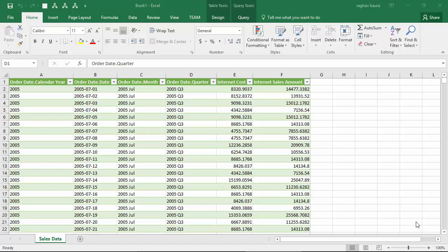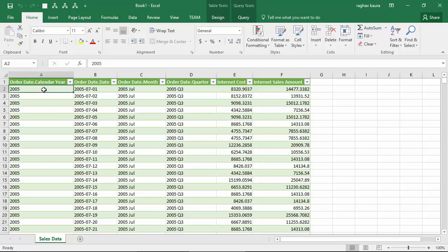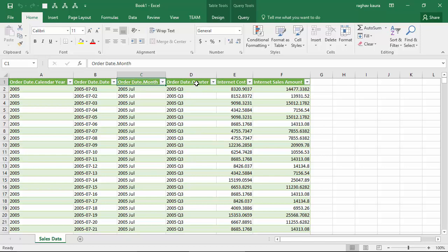Hello everyone, in this video we will go through the date transforms available in Power Query. I've got sales data with me which includes the calendar year, the date of sale, the month, and the quarter.